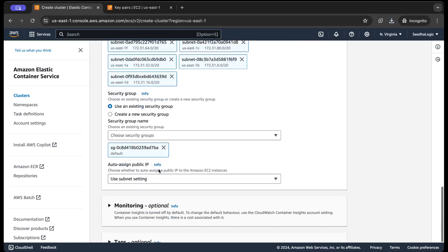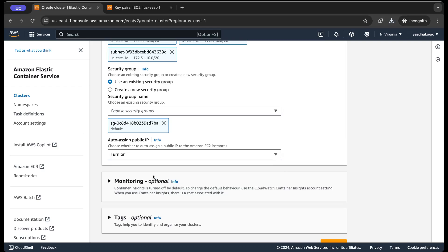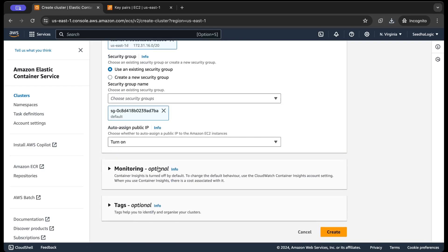For security groups, I'm gonna use the default security group and assign public IP. So basically whether you want to assign the public IP to EC2 instances or not. For now, let's assign the public IP to my EC2 instances as well, and I'm gonna click on create.